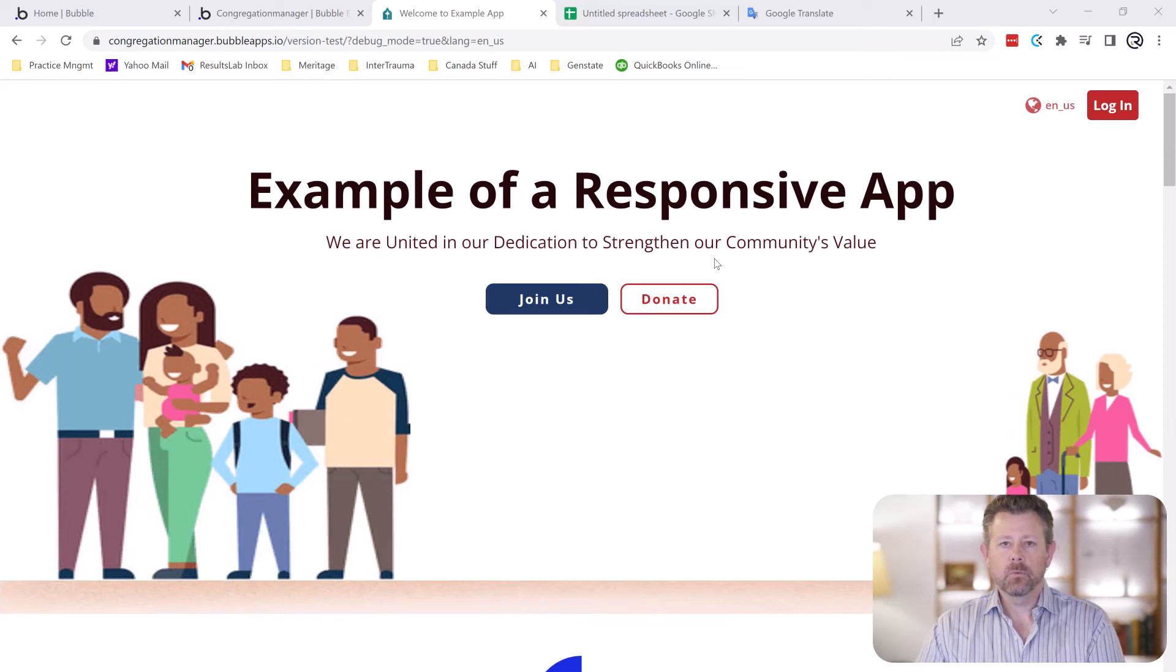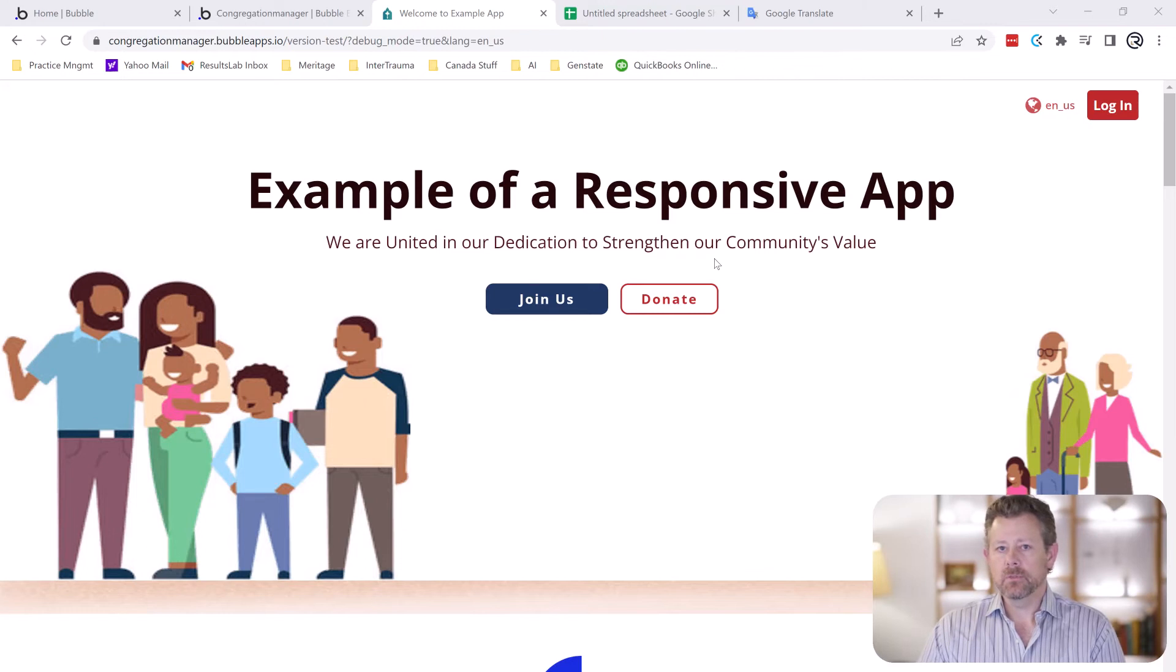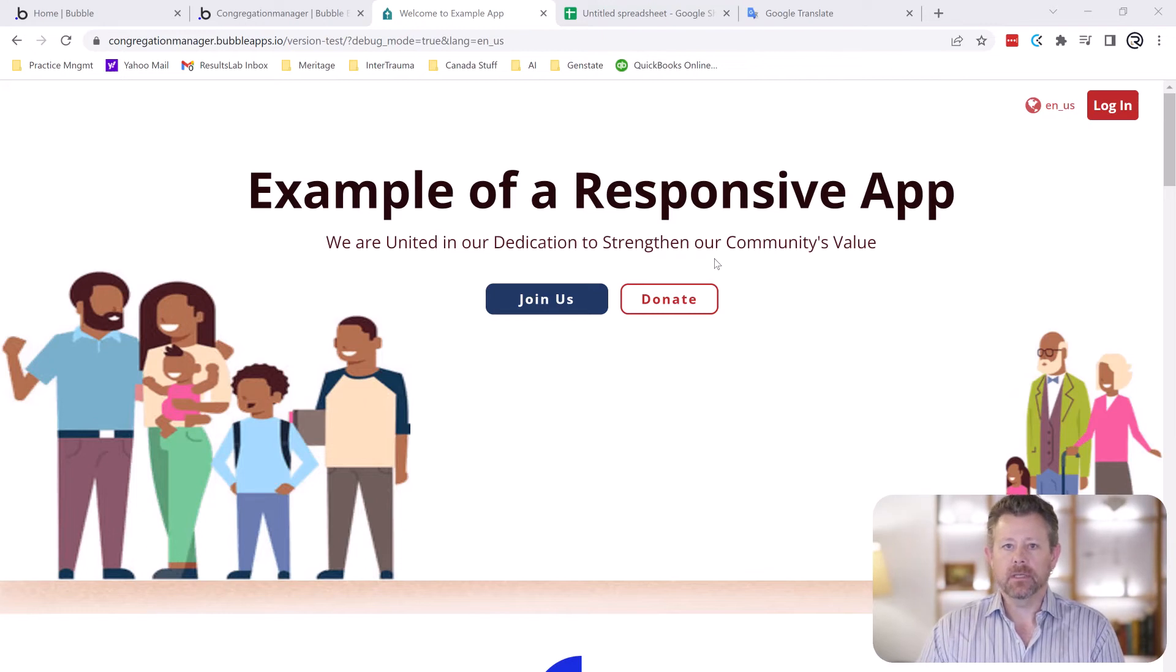Hi I'm Rick Buchler with GenState and I wanted to go over how we like to use Bubble to make apps and sites that are in multiple different languages.